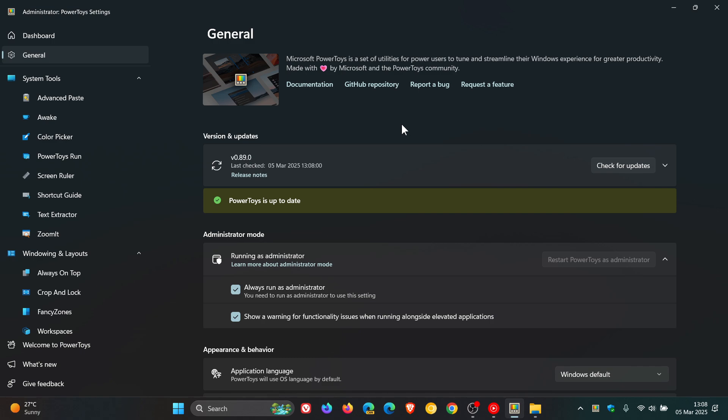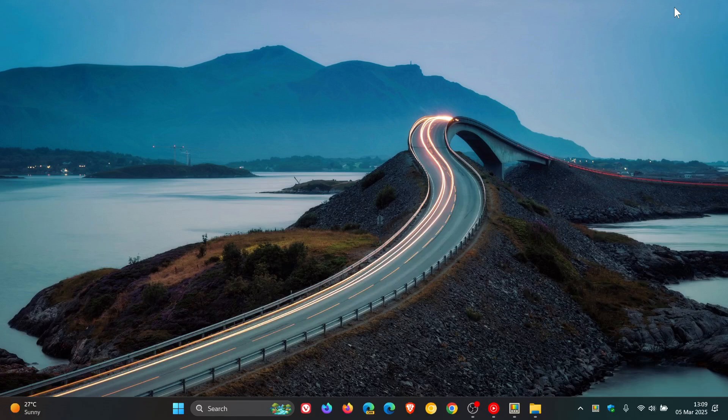PowerToys, in case you're unaware, is maintained and developed by Microsoft over on GitHub. It's a set of utilities for you to tune and streamline your Windows experience for greater productivity and can be downloaded from GitHub and also as an app from the Microsoft Store. Thanks for watching and I'll see you in the next one.